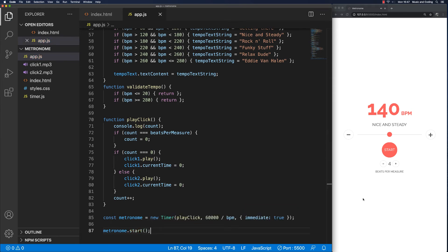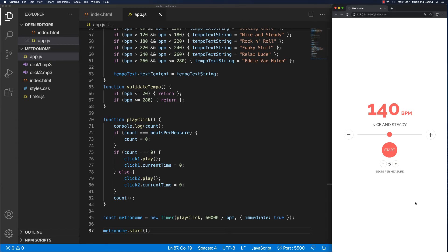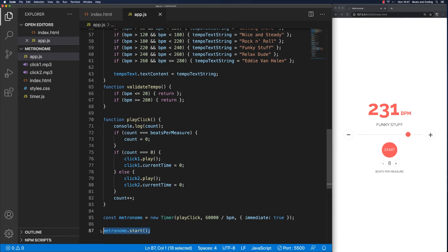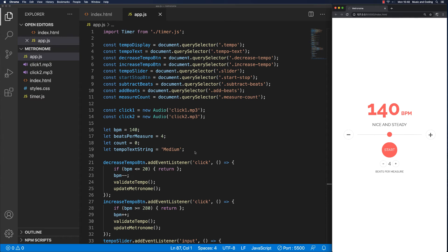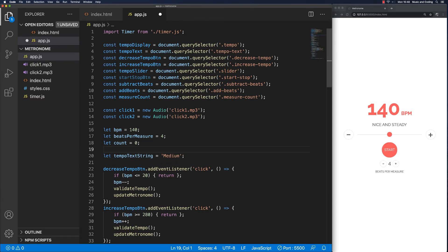We start the metronome and every first beat plays click number one, with all others being click number two. If we go up to five, it'll run in five. Changing the tempo doesn't work yet — we need to fix that in a moment. Let's first hook up the start button. Before we do that, I'd like a flag variable telling us whether the metronome is running. So let's create: let isRunning, initially set to false because it won't be running from the beginning — someone needs to click the start button first.